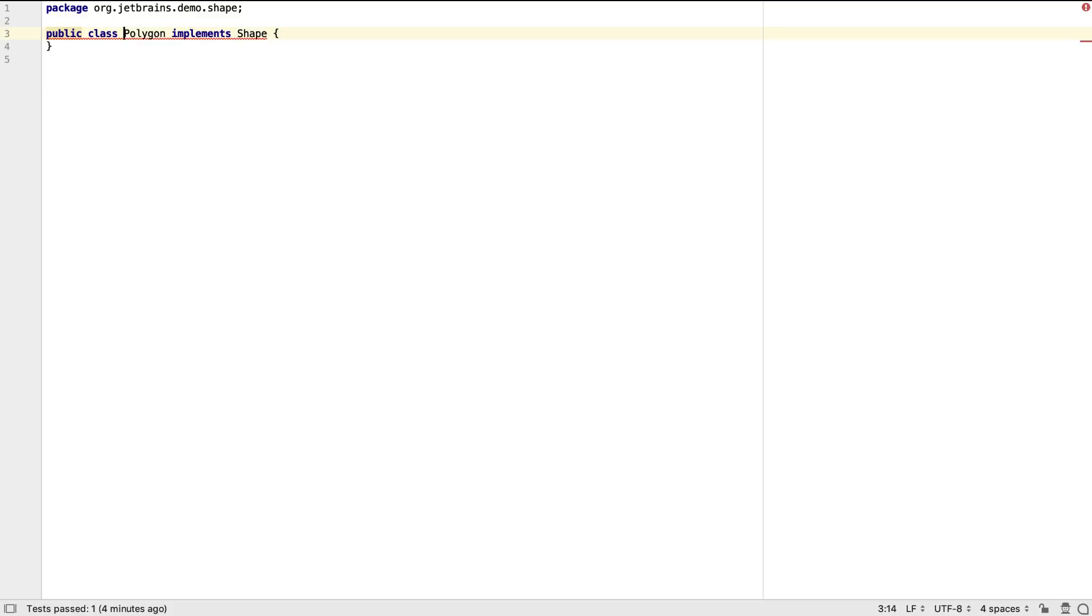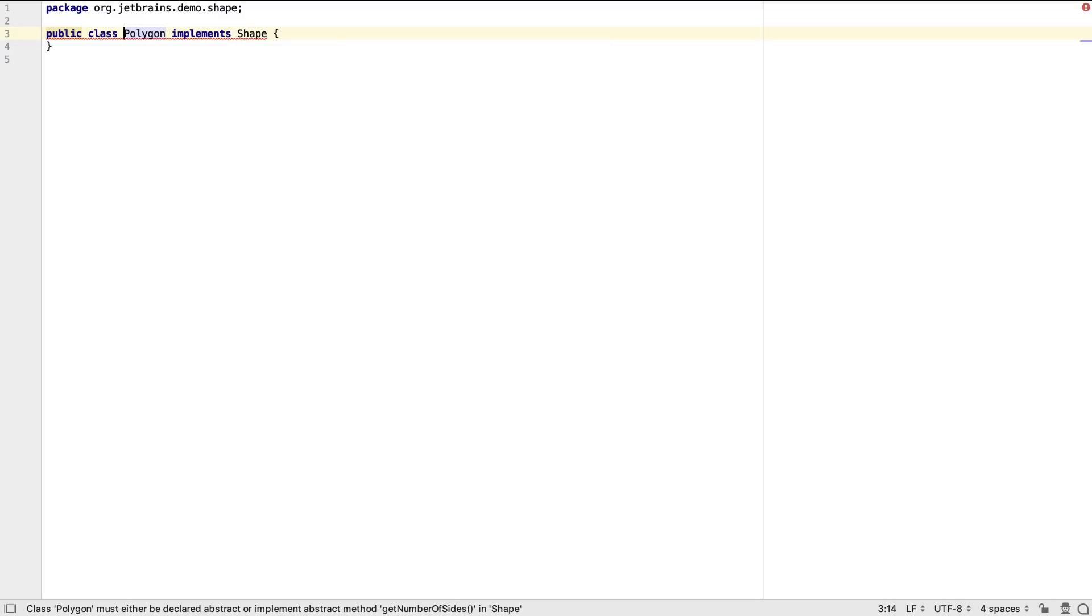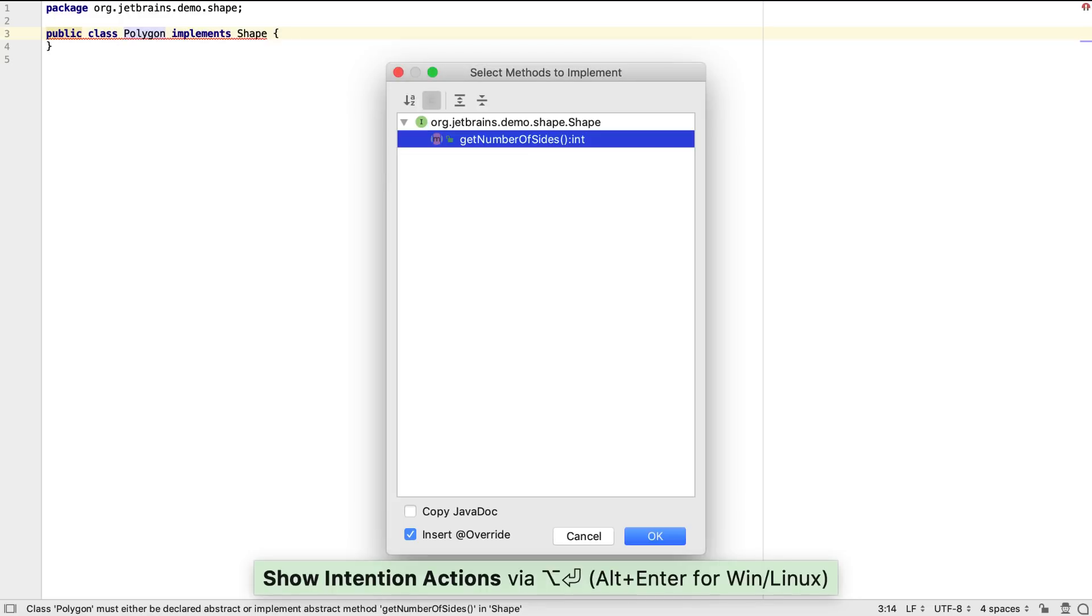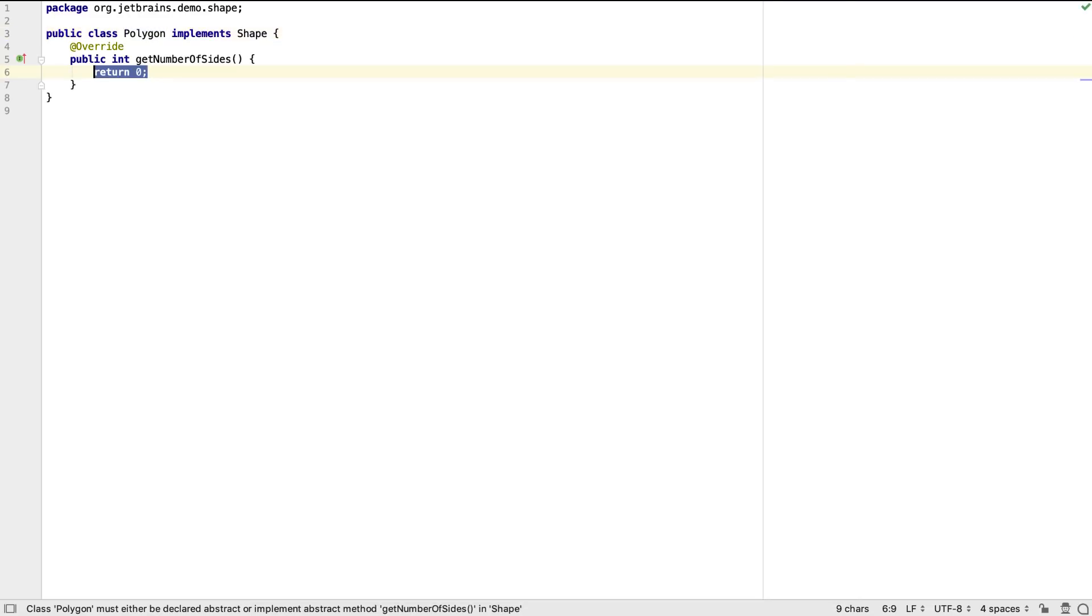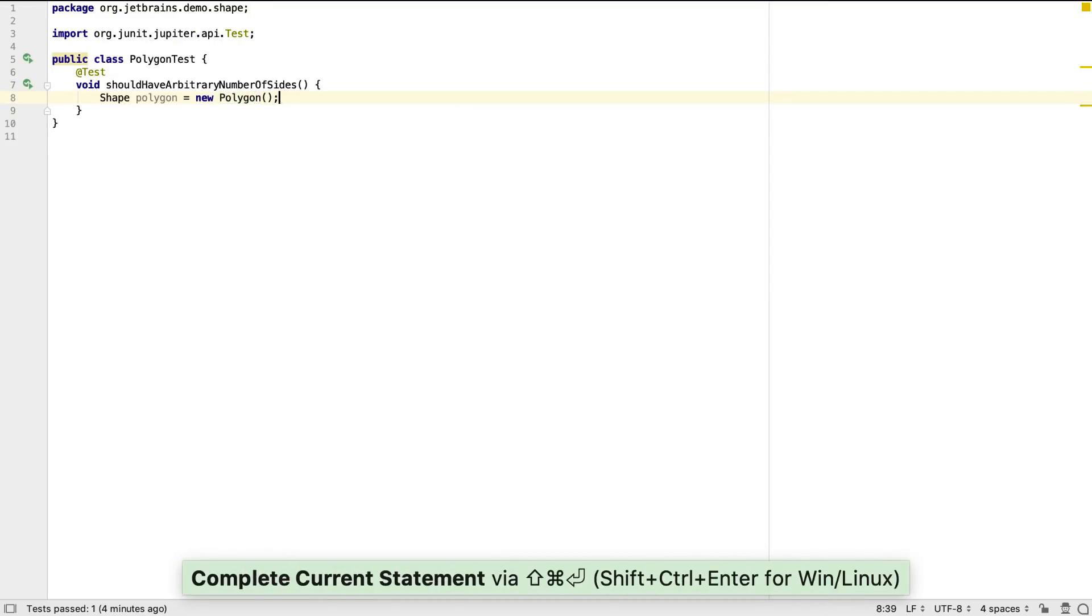The editor is showing an error since Polygon doesn't implement the shape methods yet, and we can use Alt and Enter again, and select implement methods to fix this problem. As usual, we can accept the simplest implementation that compiles in order to continue writing our test.